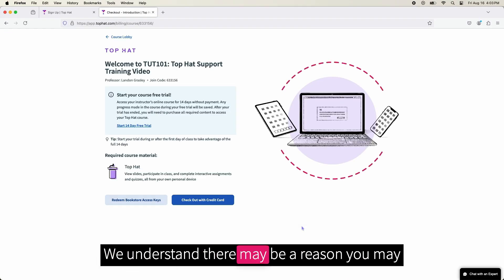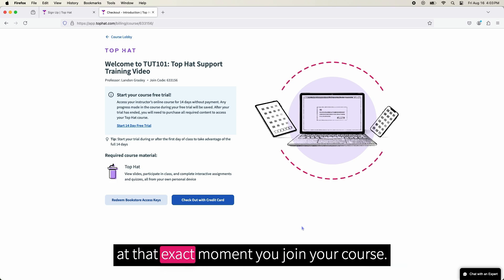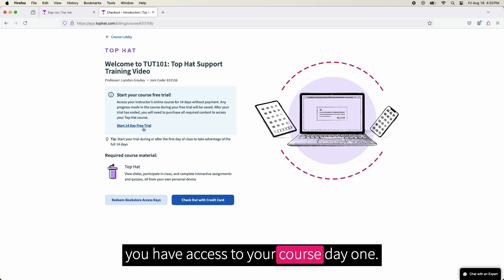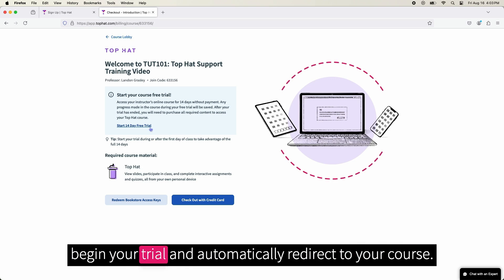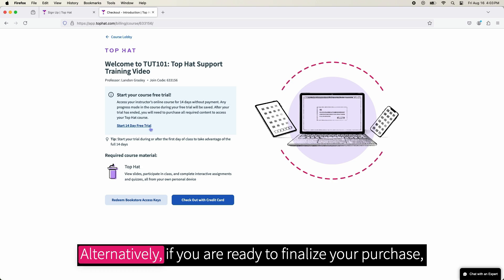We understand there may be a reason you may not be able to purchase your course materials at that exact moment you join your course. With Top Hat's 14-day free trial, it ensures you have access to your course day 1. To redeem, select the Start 14-day free trial option to begin your trial and automatically redirect to your course.